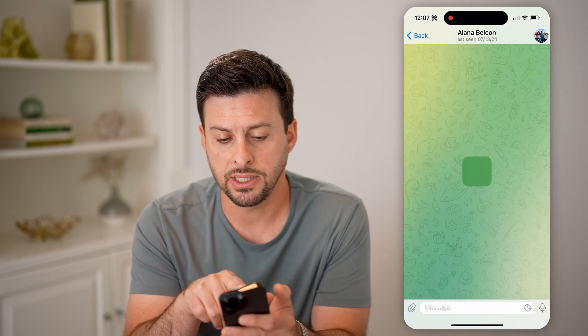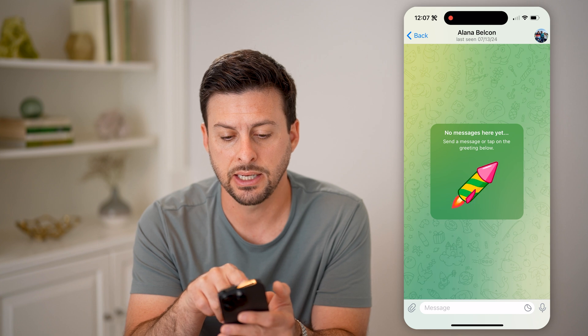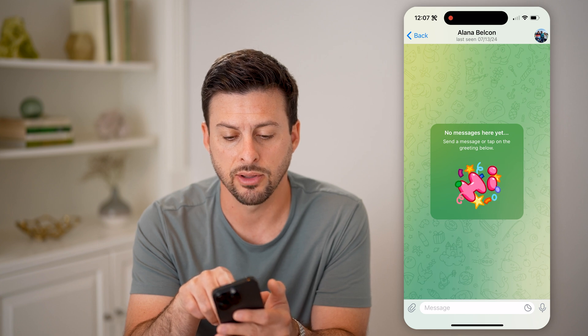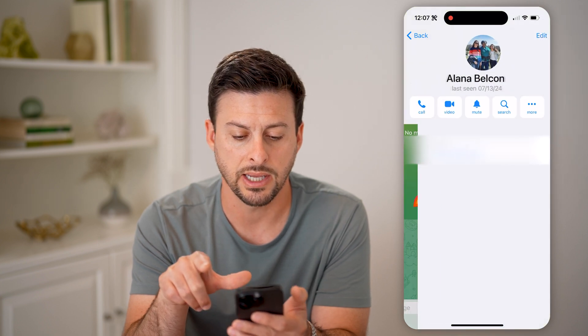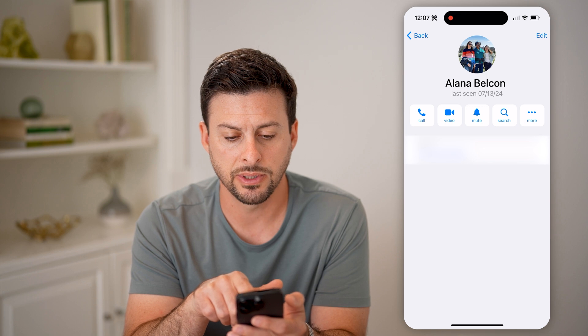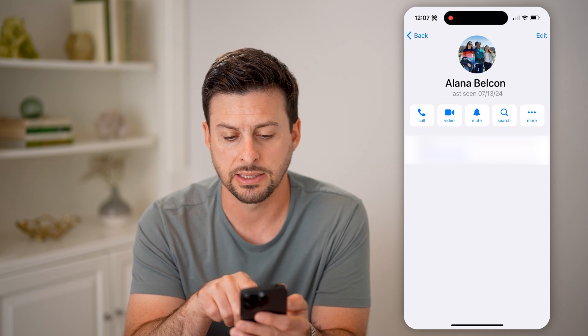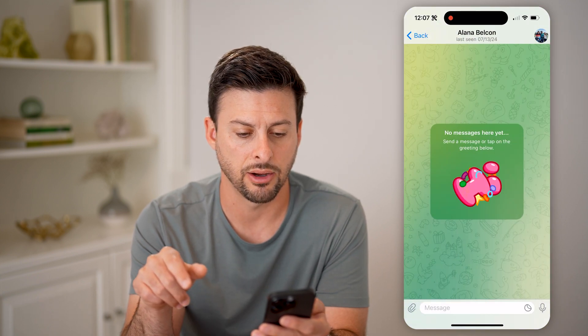And you can see at the very top, it says last seen 7/13/2024. I can tap on her name here, and you'll be able to see the exact same last seen date on here.